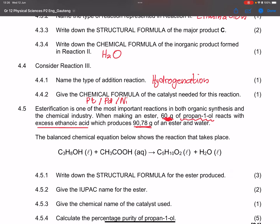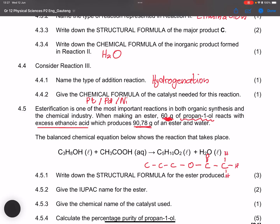They ask for the structural formula of the ester produced. We took propan-1-ol (three carbons, with the oxygen in line) and ethanoic acid (C with a double bond O). Combining these gives us the ester structure with the ester functional group clearly identifiable.